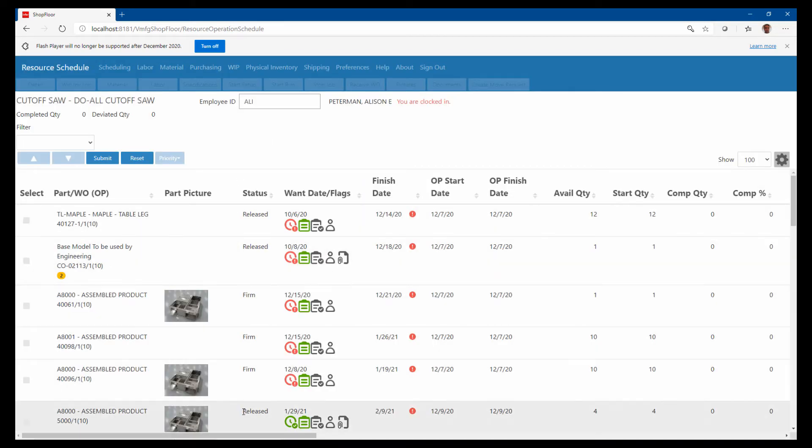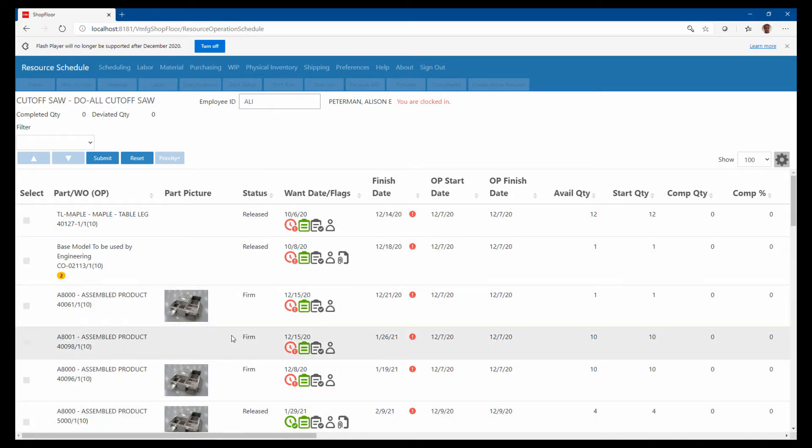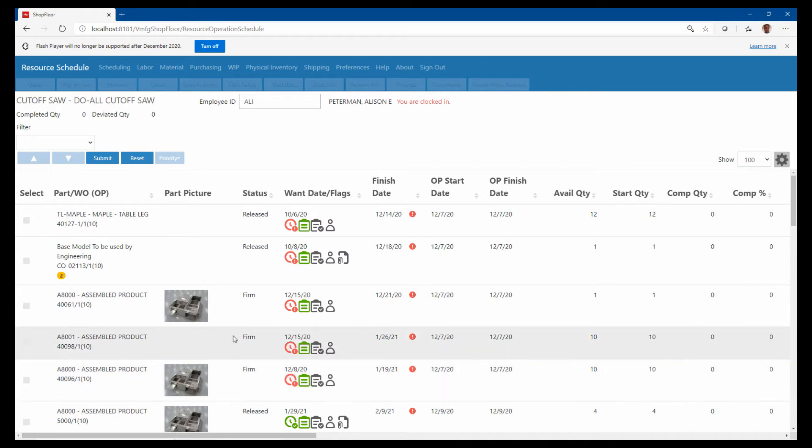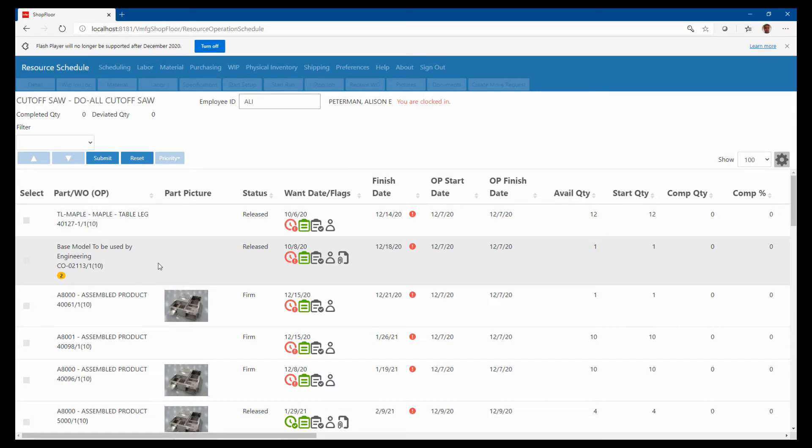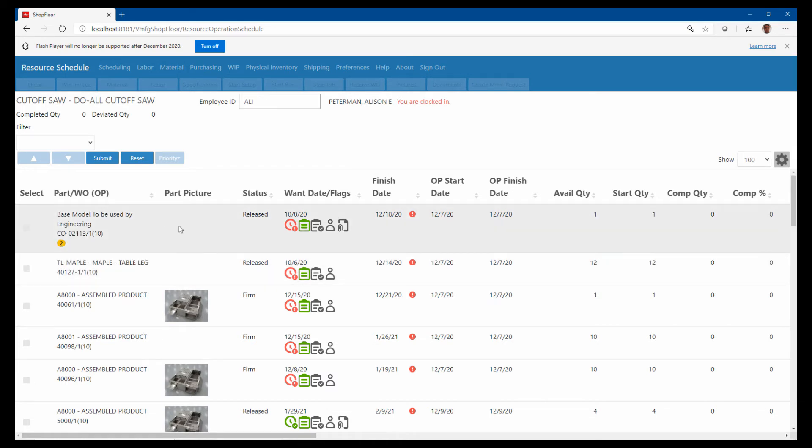If I'm working in cutoff saw, a department, I can click on that department and see all of the jobs that are scheduled in that department. This is in the order that the schedule ran and said I can do them in. But as a foreman, I might look in here and say, you know what, this is a higher priority because it's a priority two versus no priority here.